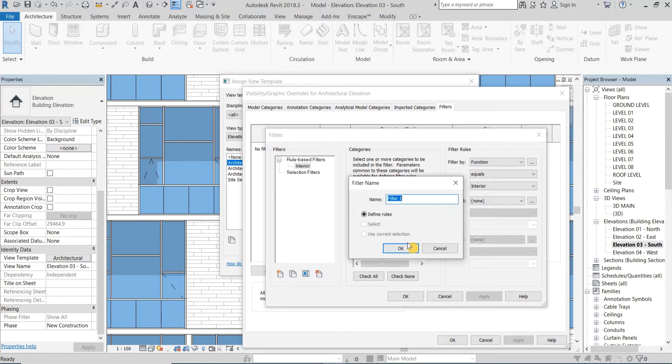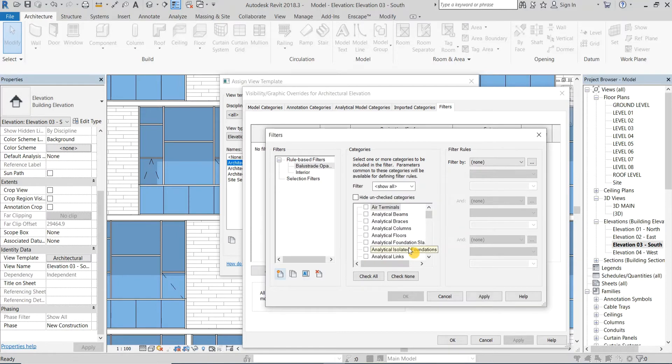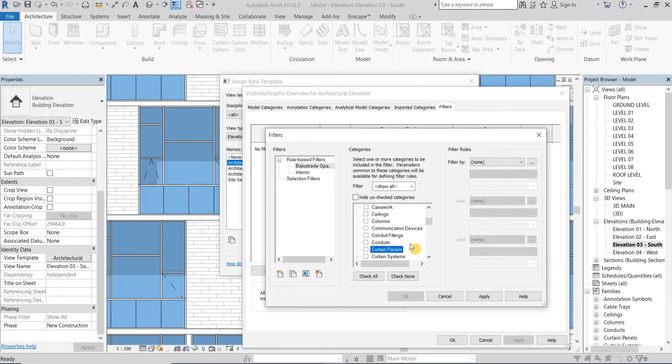In the dialog box I will call the filter balustrade opacity for example, but you can give it any name you like. Now check curtain panels in the categories section.